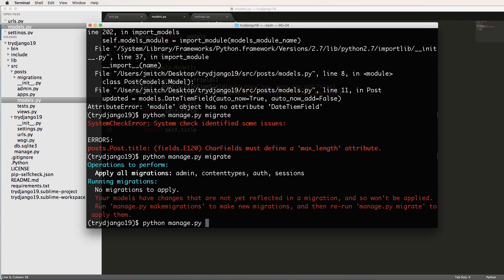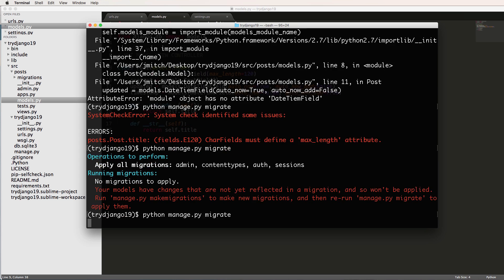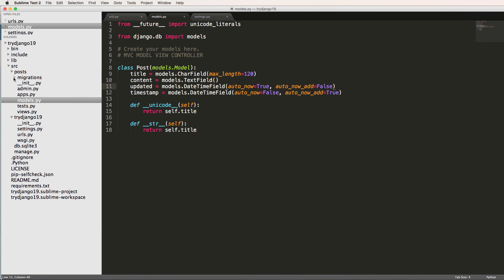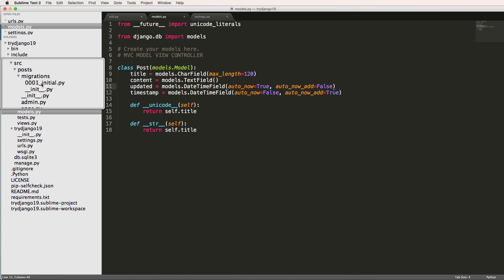But we didn't put it in the database, so the database and our Django project are not in sync with each other. They're not together. So we're going to make them in sync with each other by doing python manage.py migrate or excuse me, makemigrations.